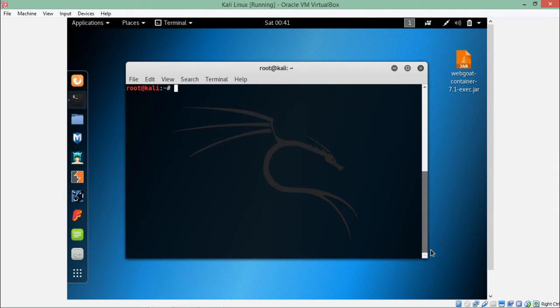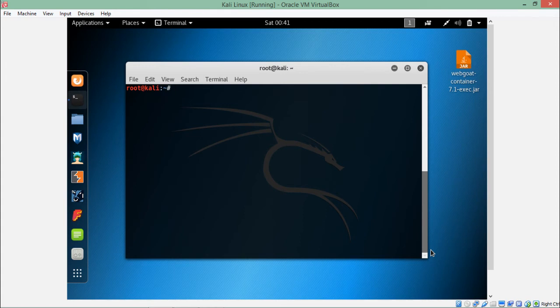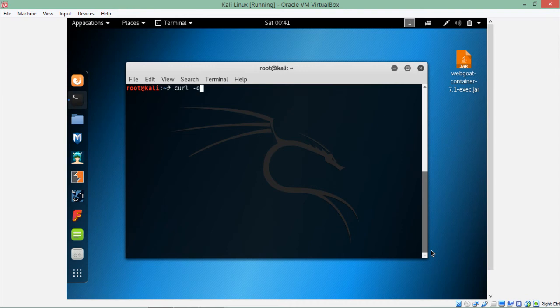Now as a pen tester there might be some situations in which we want to store all the HTML content in a particular text file for our future use and reference. In order to save the curl data in any text file, we can specify the hyphen o parameter.